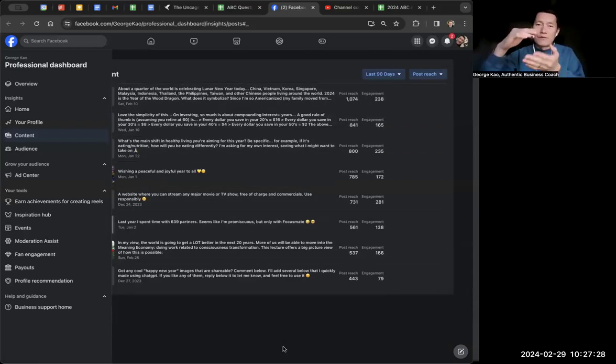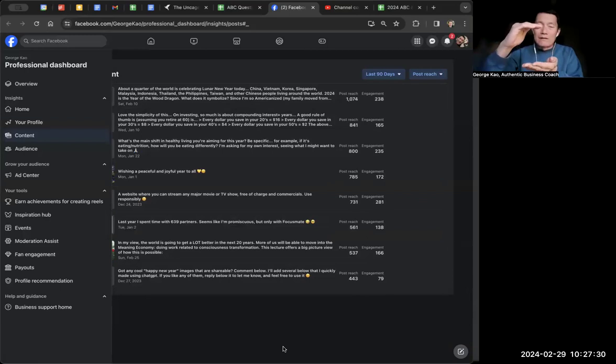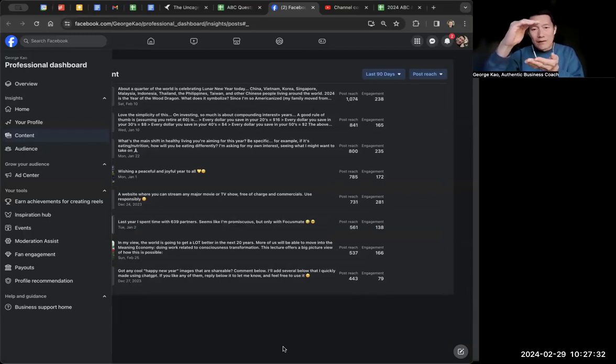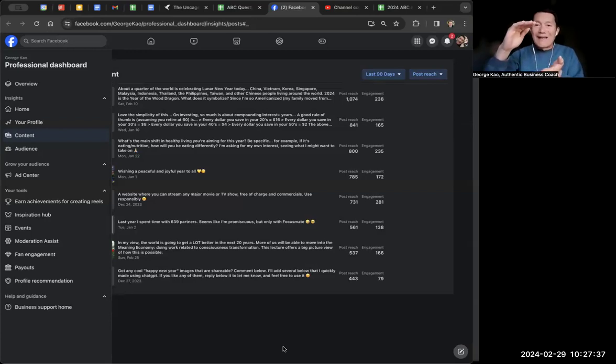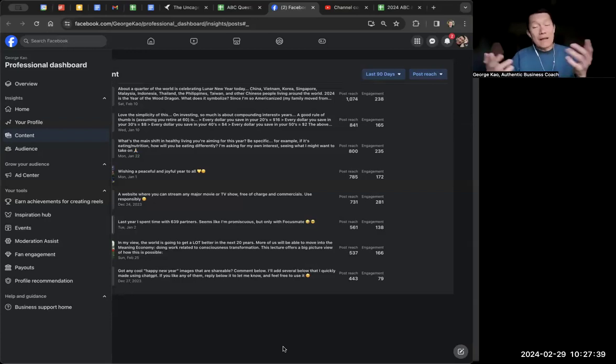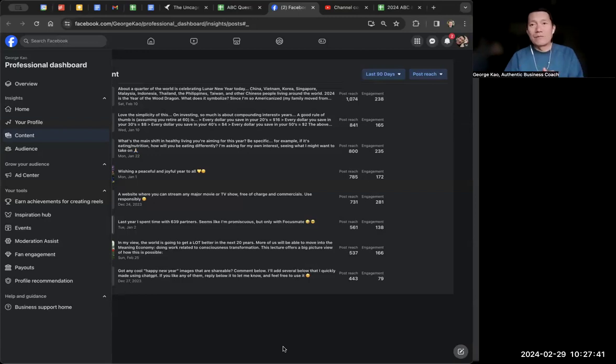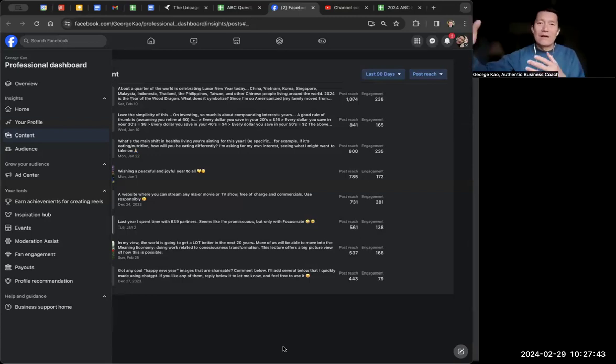Meaning if people, for example, scroll, stop the scrolling and look at your thing for longer, even if they didn't click see more or didn't click like or comment or share, it does build into the algorithm. Facebook says, hey, maybe this is interesting for people. We'll reach more people with this and show it to more people.